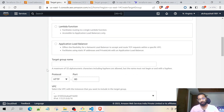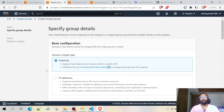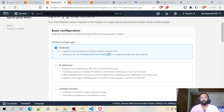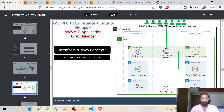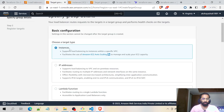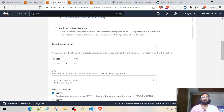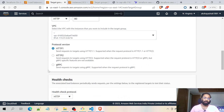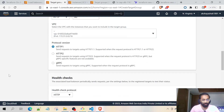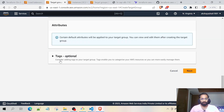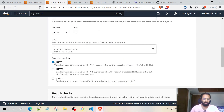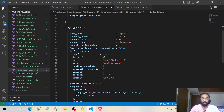The target group comprises target types such as instances, a set of public IP addresses, Lambda functions, Application Load Balancers, and so on. In this particular example we will be choosing instances because we already have two private EC2 instances to route the request to. Then we have the target group name, the protocol, VPC, protocol version, health checks, and tags.